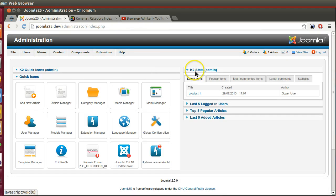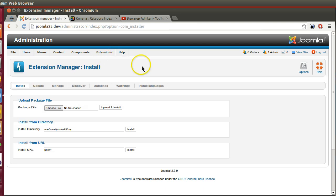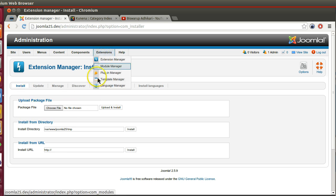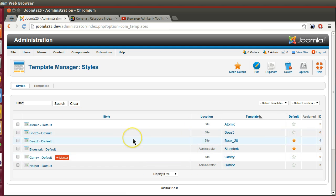Let's go to the back end and check. Here you can see the extension manager. From here you can install your Joomla template. Joomla templates also come in zip format, so you can download from another website, select your template, and install. After installing you can see all your templates in the template manager. Here you can see all the templates, and there are two types: one is back-end template, another is front-end template.